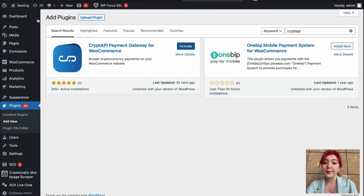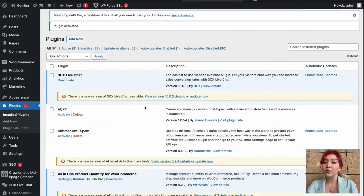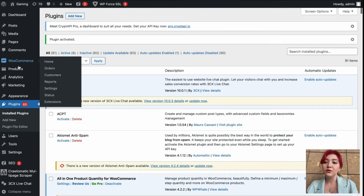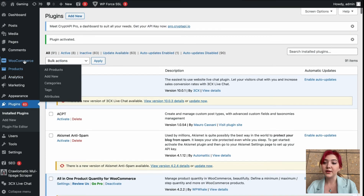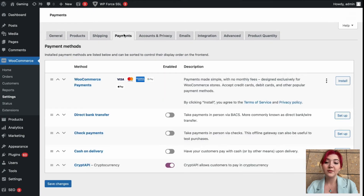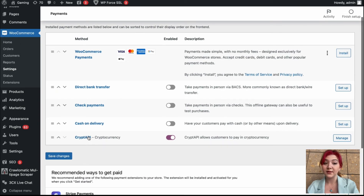Now you will be able to find this plugin in your WooCommerce settings. Let's go to WooCommerce — here it is — then click on Settings and Payments. Under Payments, there are multiple plugins, one of which is Crypto API. Currently, it is activated.